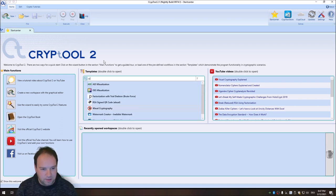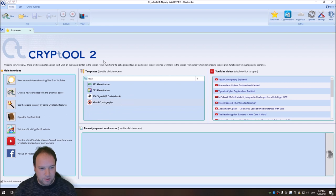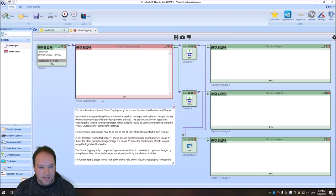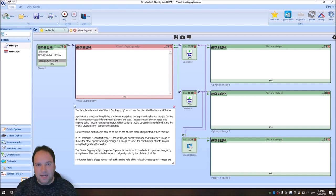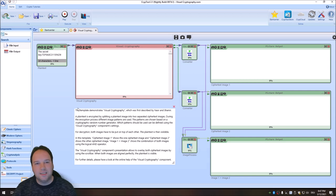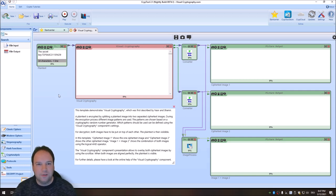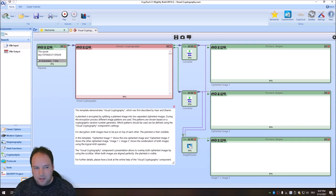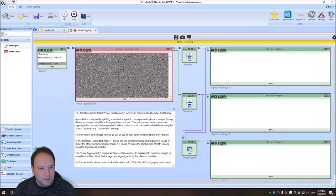So I first search for visual cryptography, and then I open the workspace. And if you do not know what visual cryptography is, I highly suggest that you first have a look at last week's video where I introduce visual cryptography and how it works.